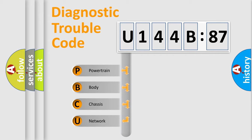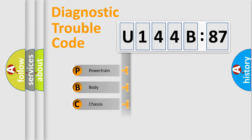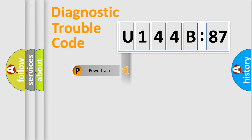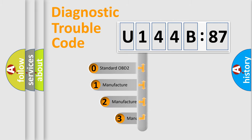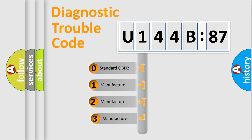We divide the electric system of the automobile into four basic units: Powertrain, Body, Chassis, and Network. This distribution is defined in the first character code.